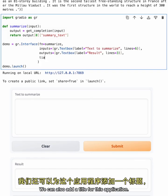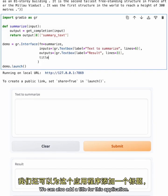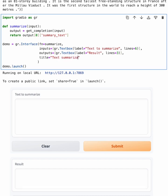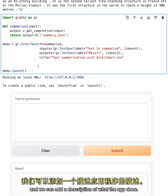We can also add a title for this application. So let's call this text summarization with DistilBartCNN. And we can add a description of what the app does.